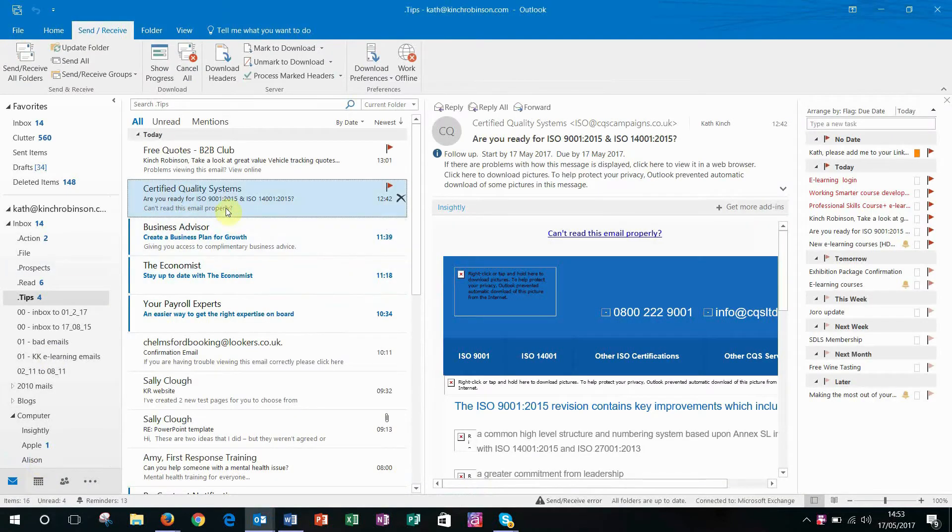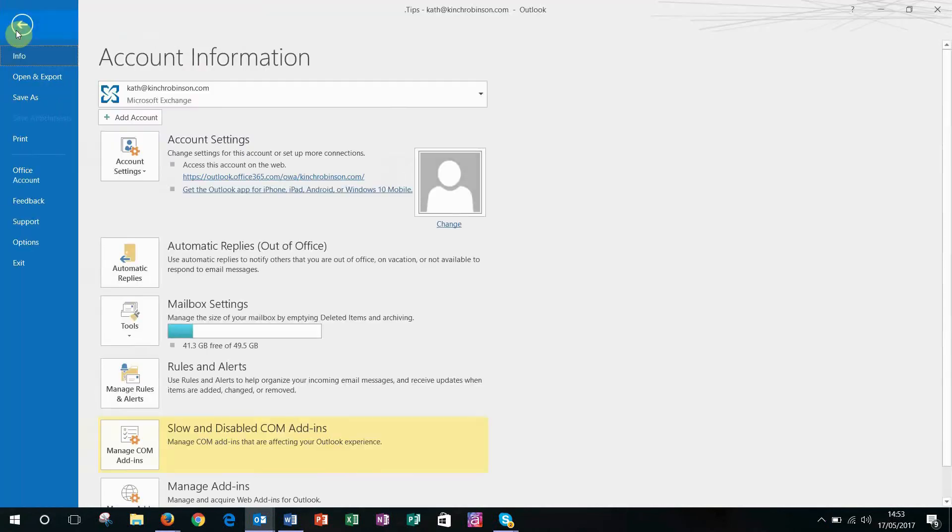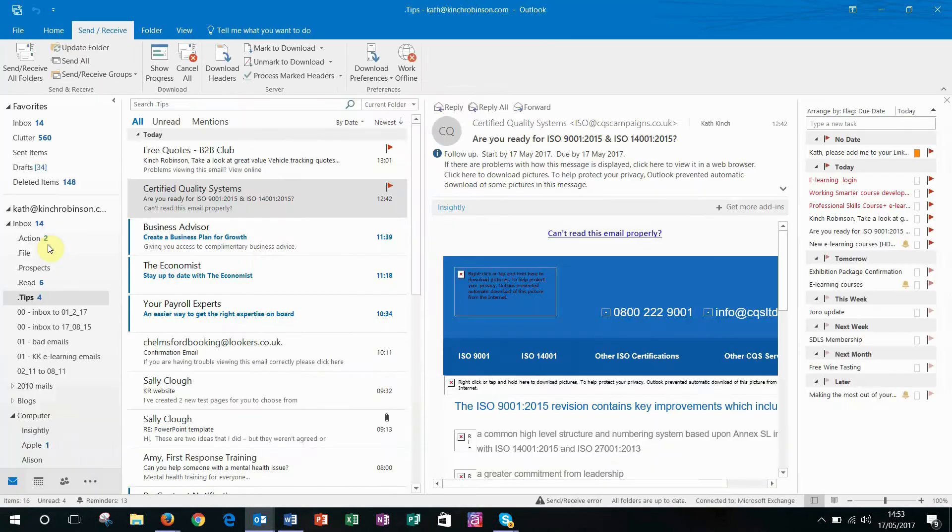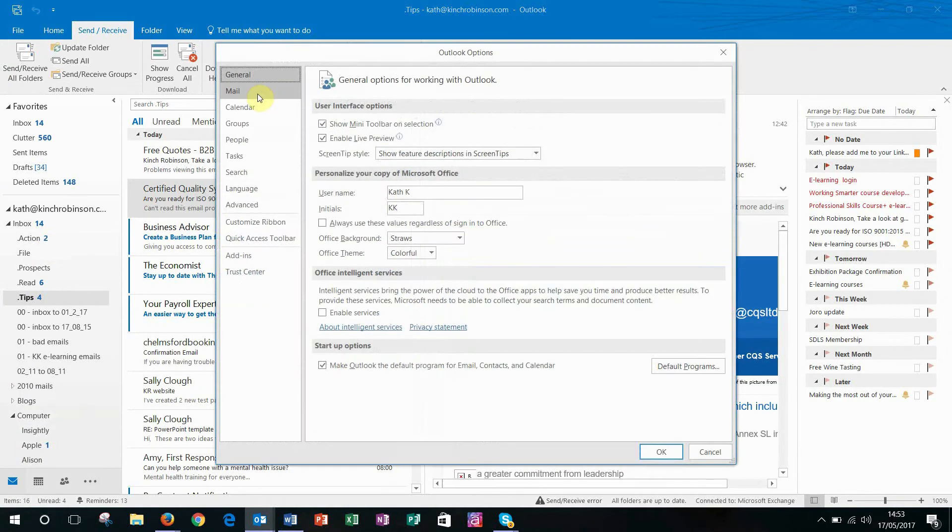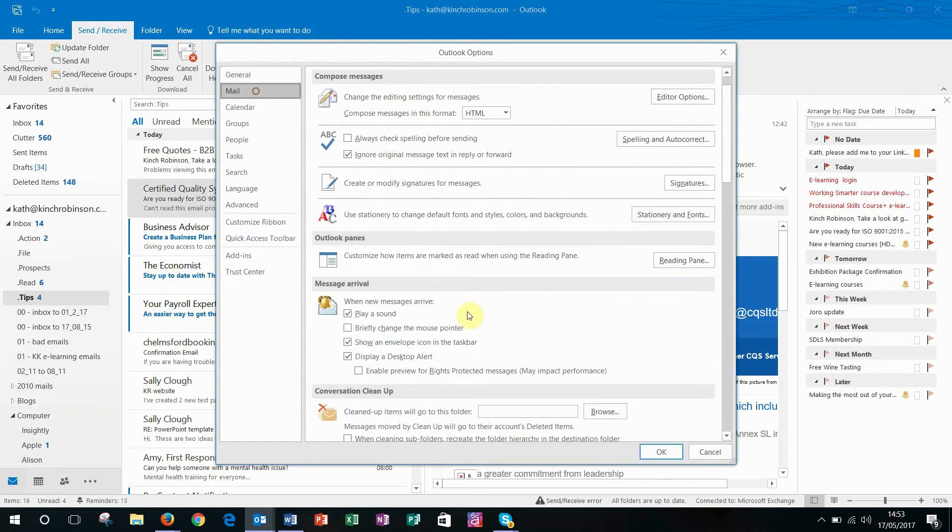Go into your Outlook and click on File, then click on Options. In the Options, when you click on Mail you'll see